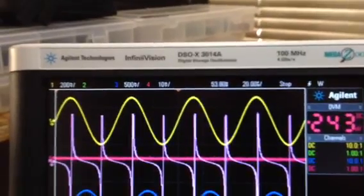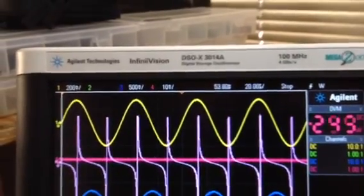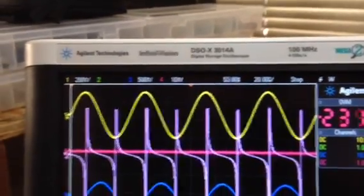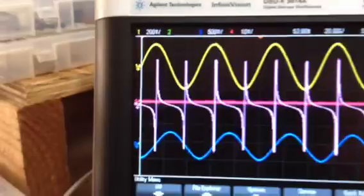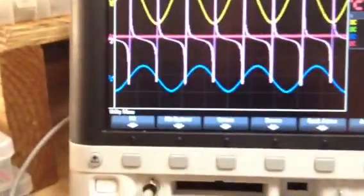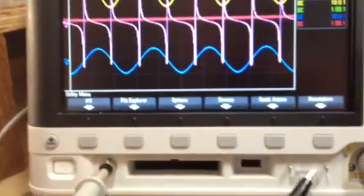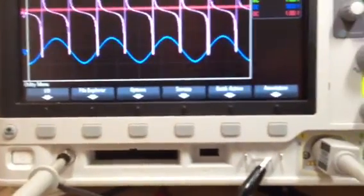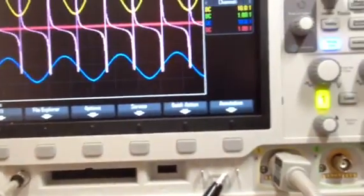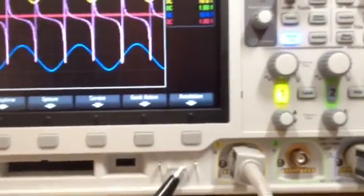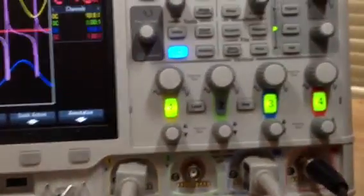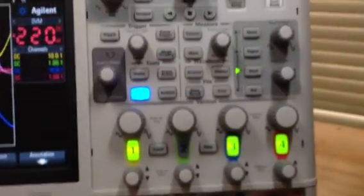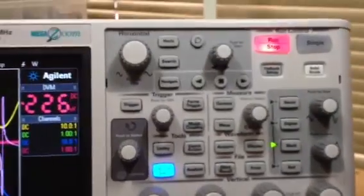Typical scopes nowadays have 50,000 waveforms per second. The old scopes had 2,500 waveforms per second. This does a million waveforms per second — that's why it cost me so much money.